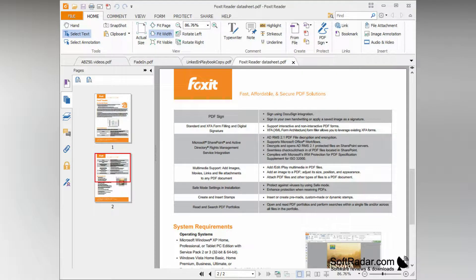It has a text viewer mode that enables text display like a notepad-like view and simplifies the formatting. You can use this PDF editor to sign documents with your handwriting or signatures.